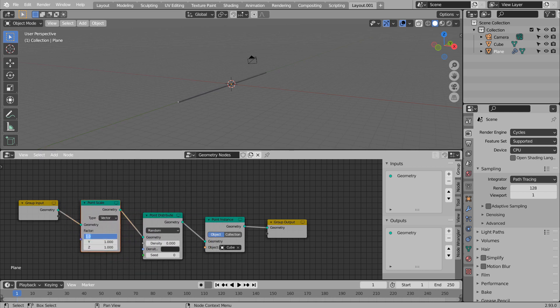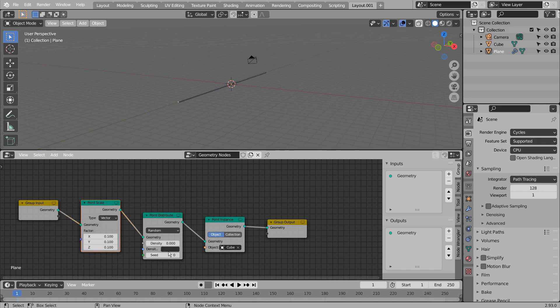For some reason, this part didn't work on 2.92 version. If the object doesn't scale, please use 2.93.